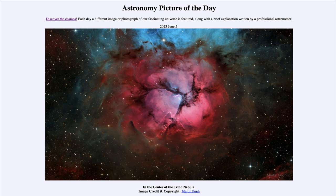What we see here is the nebula known as the Trifid Nebula. We see the prominent dust lanes that come together, giving it its name for being divided into three. What we see here are three different types of nebulae all together. The dark filaments are dark dusty areas — not the absence of material, but the presence of enough dusty material to block out the light from behind it.